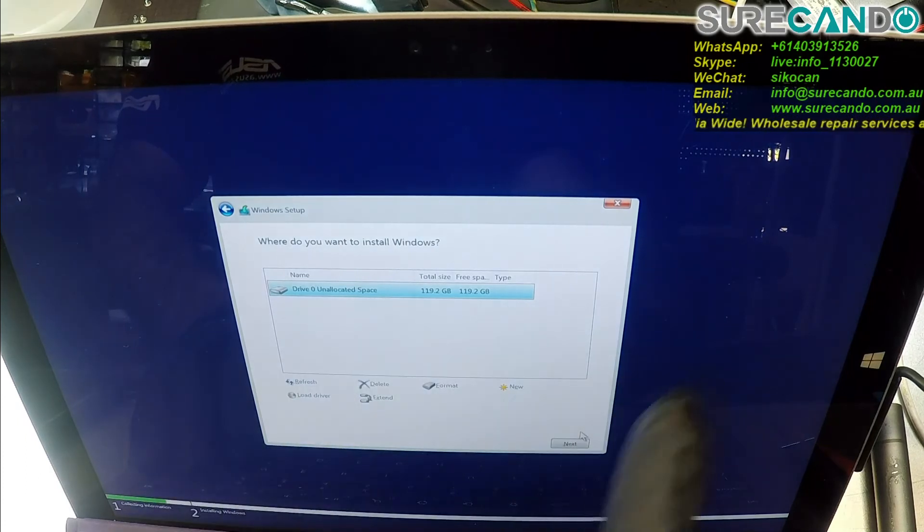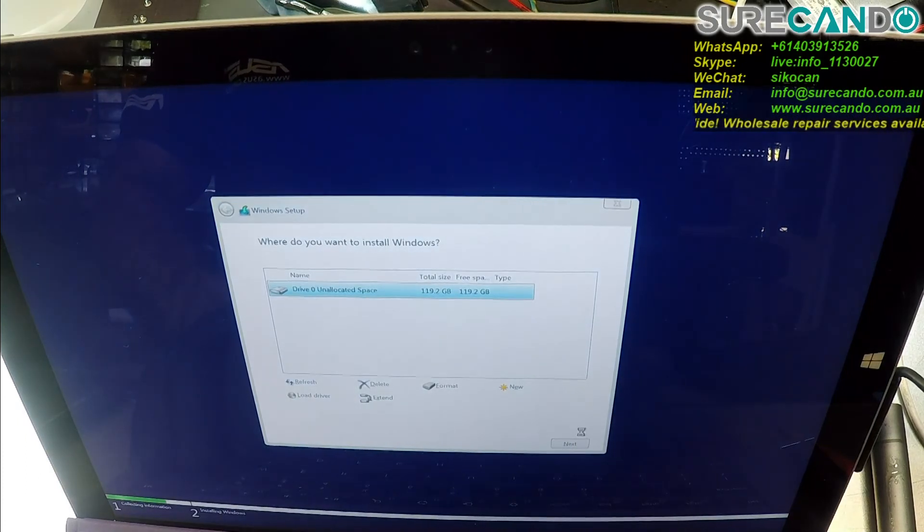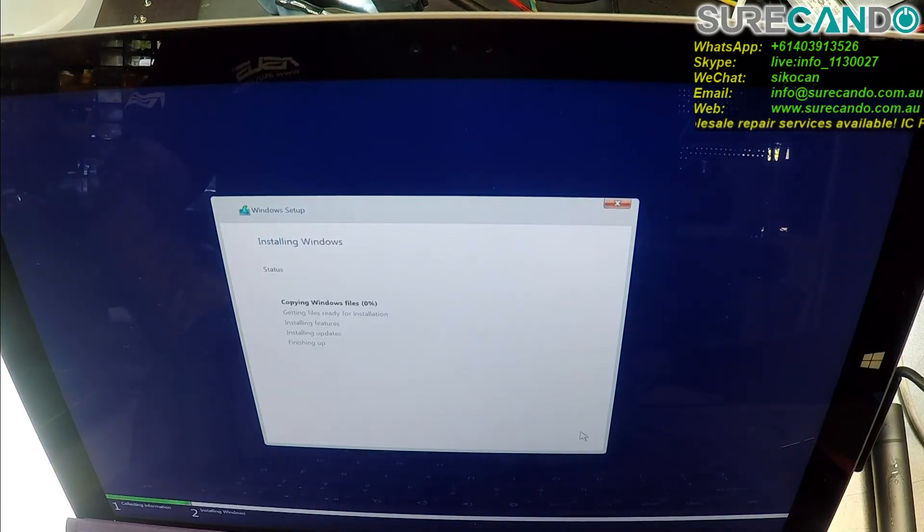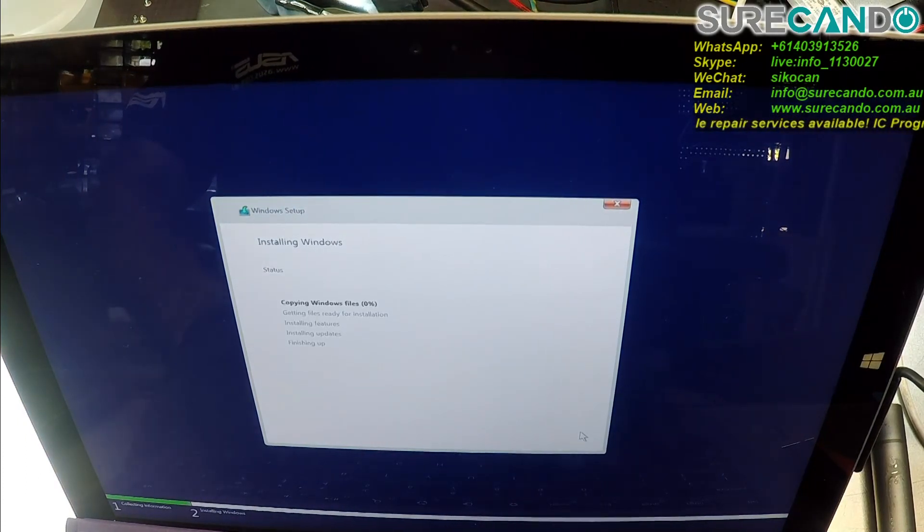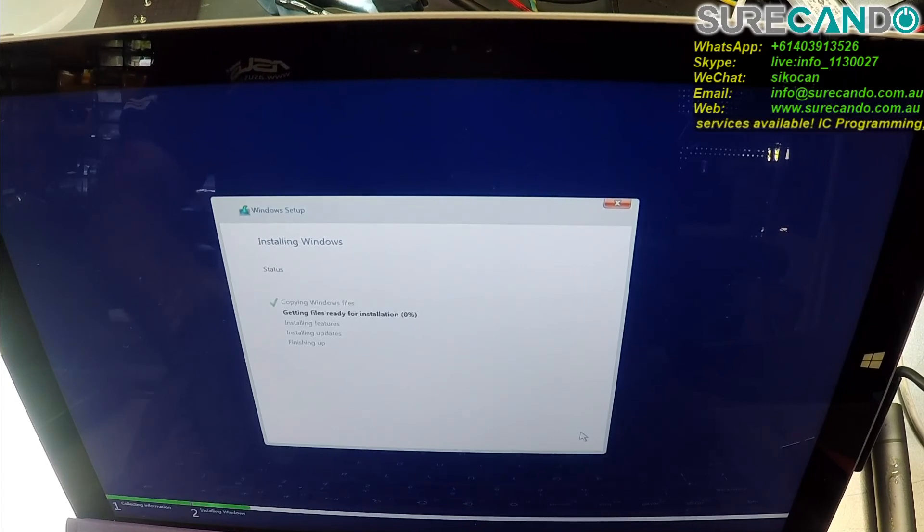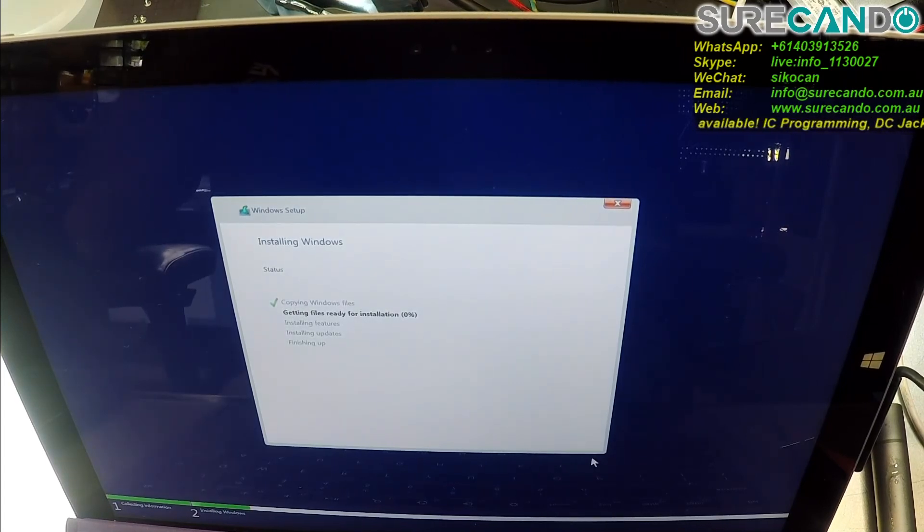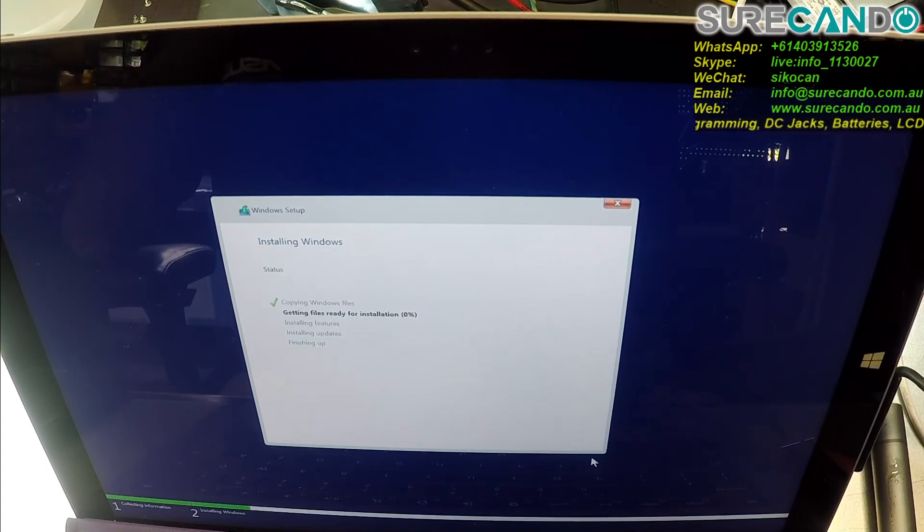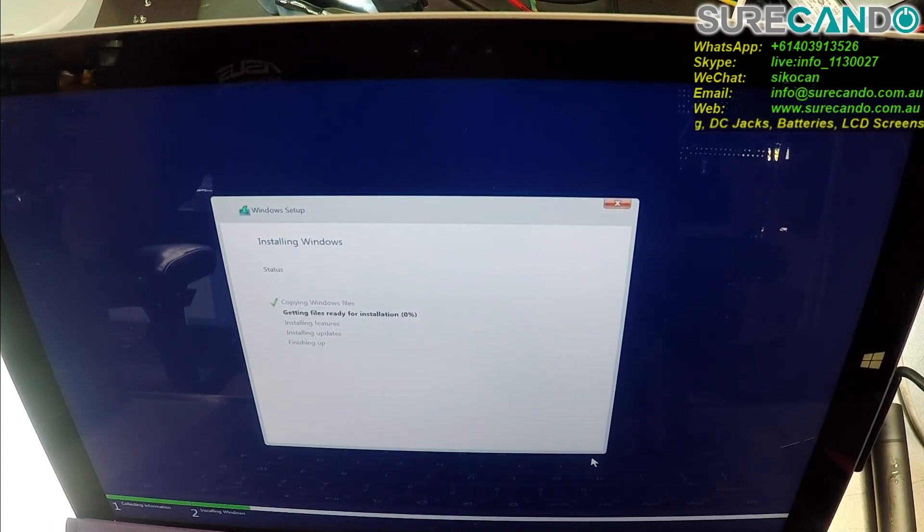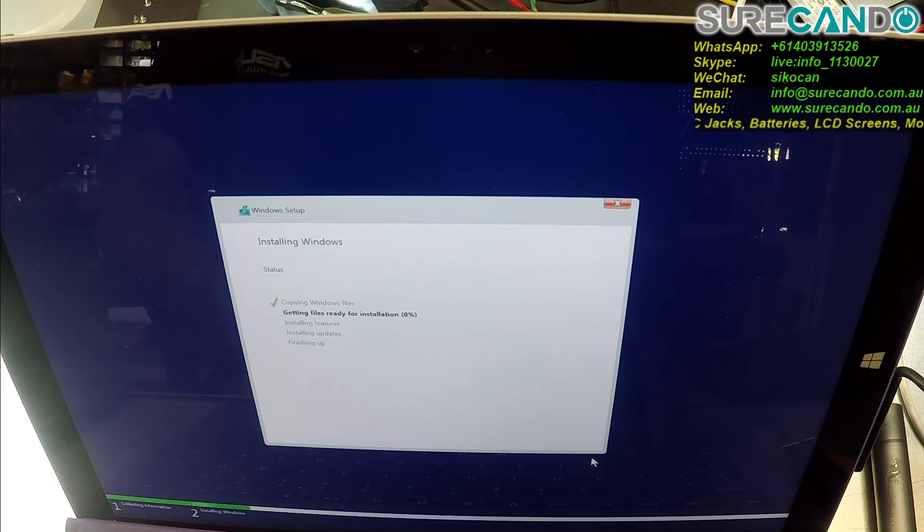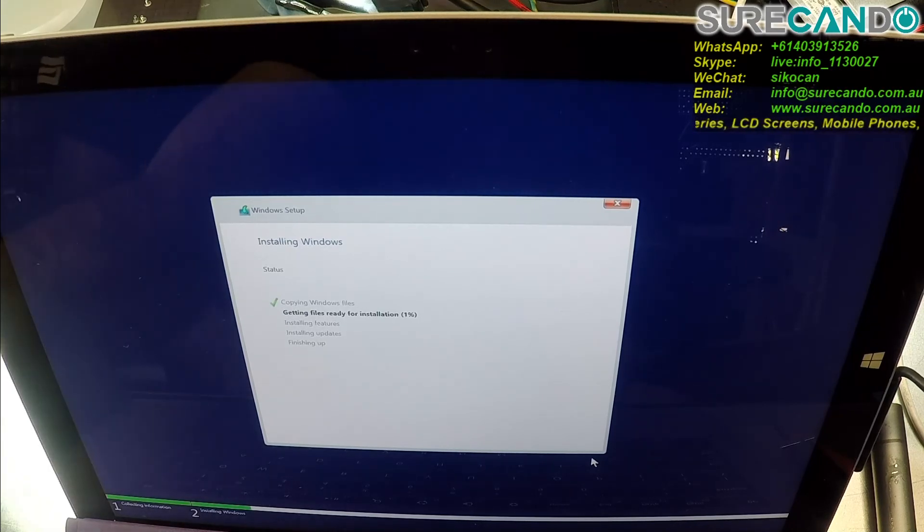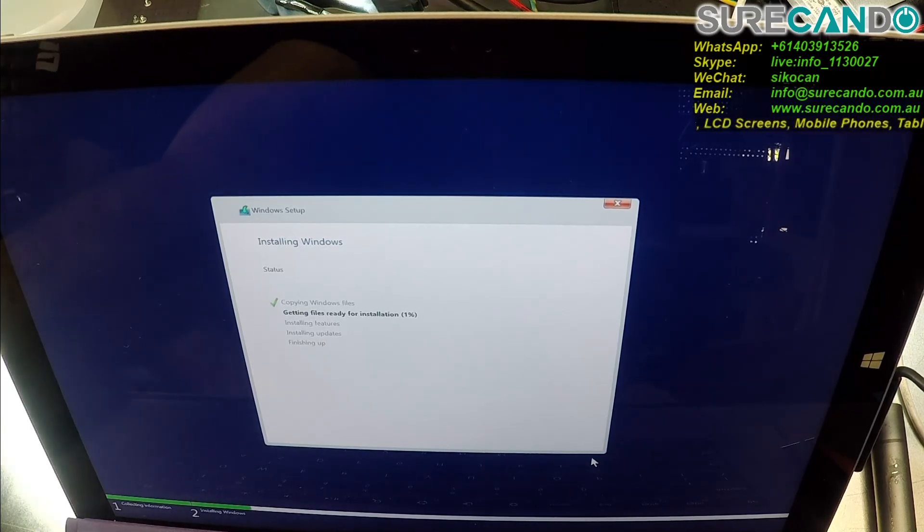As you can see, it's clean, ready to go. Yeah, that's about it for this video. And then after this, we'll go ahead and do all the drivers, essential applications, and see if there's any firmware updates, etc. And then we'll be good to go. Thank you for watching. I'll see you in the next one.